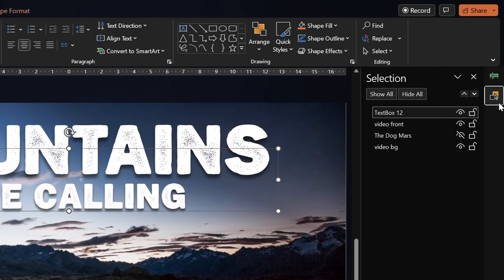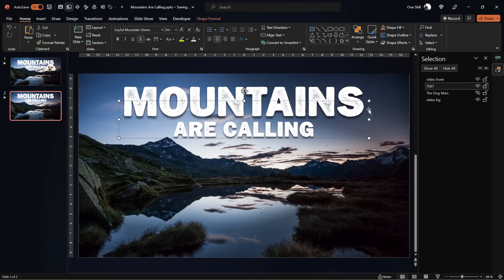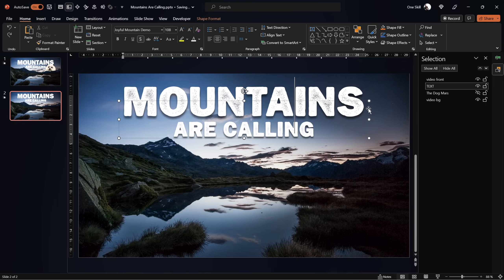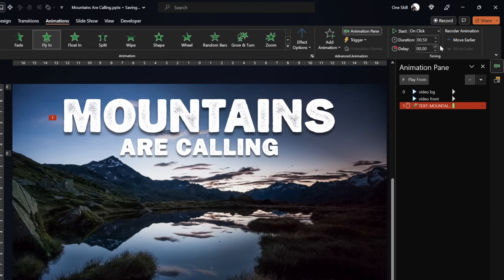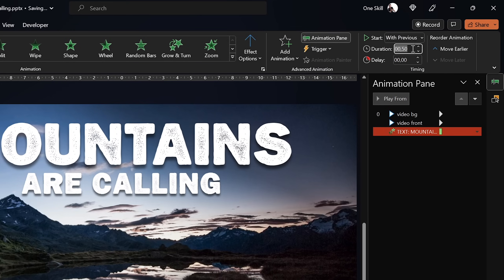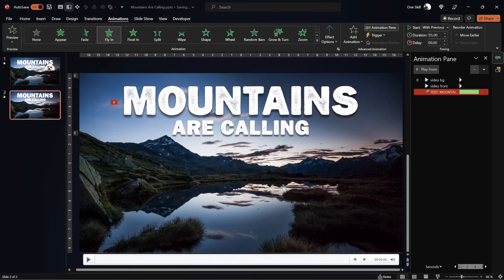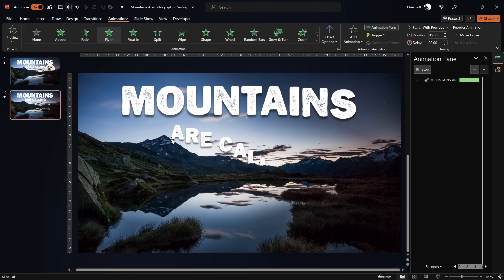In the Selection pane, let's rename our text box and move it below the front video. That way when we animate the text it will be hidden by the front video — by those mountains — which is the effect we're going for. Now let's add animations. Select the text, go to Animations, and start with a Fly In animation. Set it to start With Previous, duration 5 seconds. In Effect Options, use maximum smooth end, and set the animation to By Letter with 5% delay between letters. All the letters fly in nicely one by one.